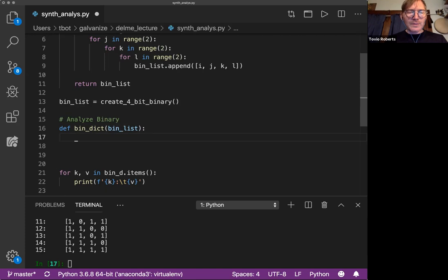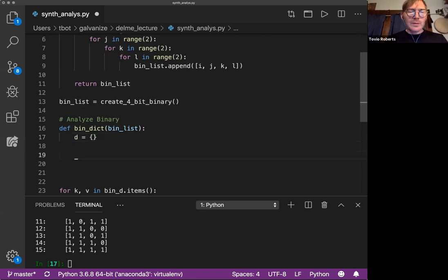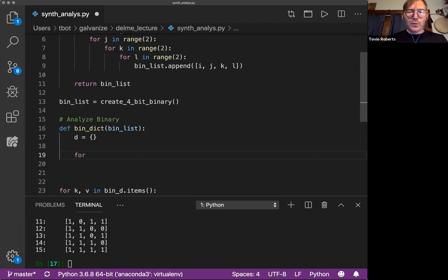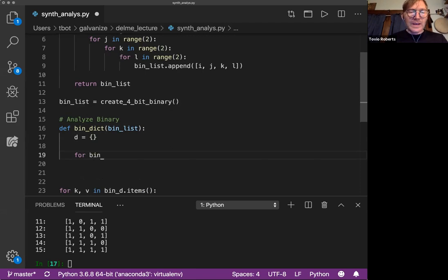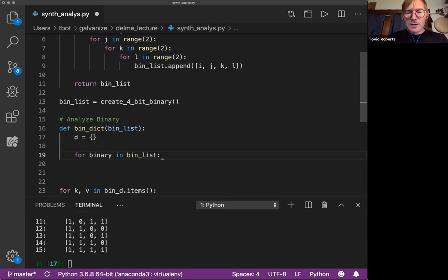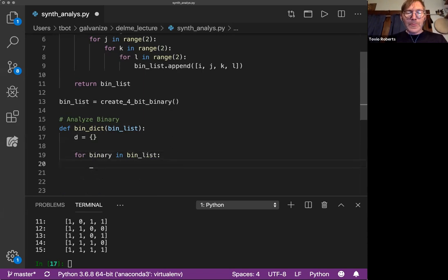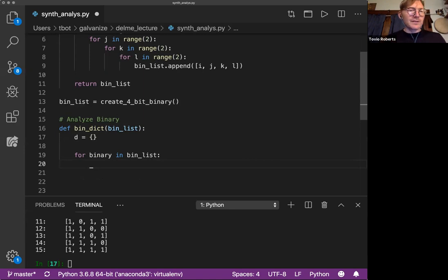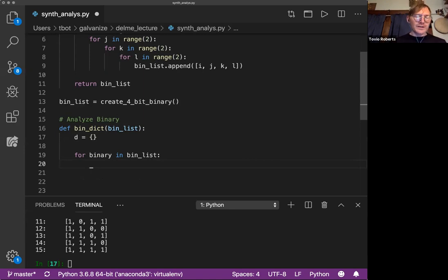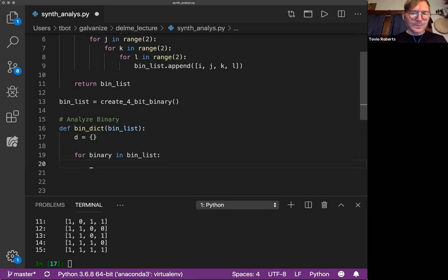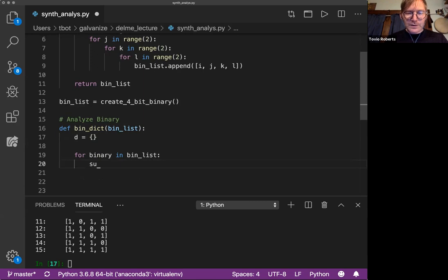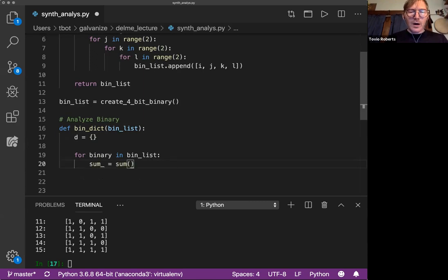And this is going to take a binary_list. And I'm going to make my dictionary accumulator. I'm going to say for binary in bin_list, let's just sum the values in there. So we're going to sum 0 plus 1 plus 1 plus 0, right, which will give us 2. So I'm going to say the sum is going to get the sum of the binary.